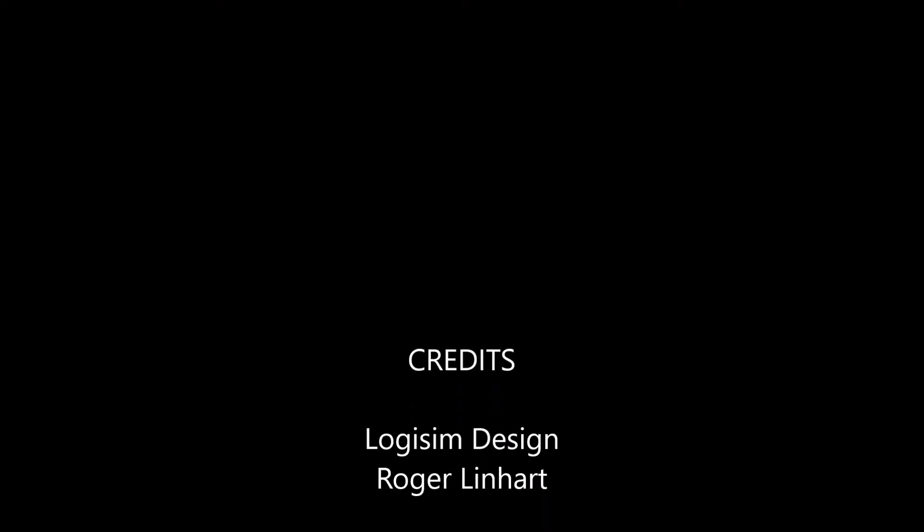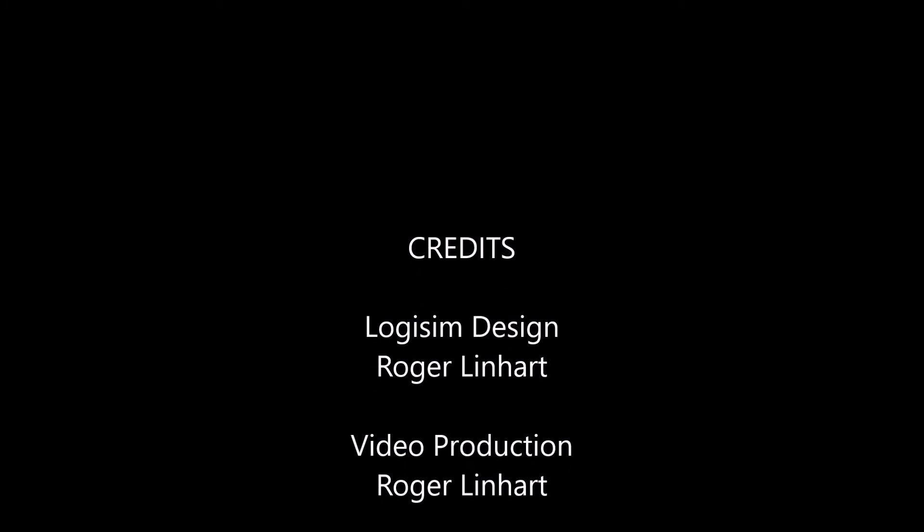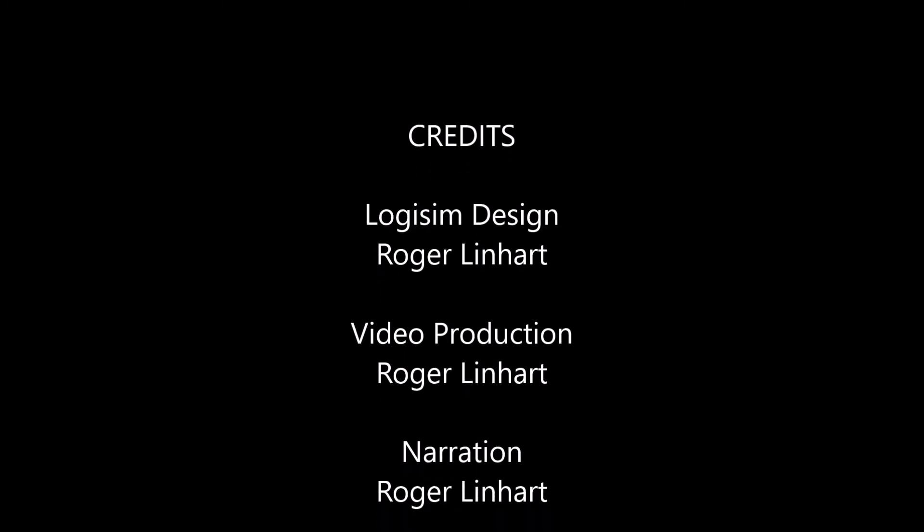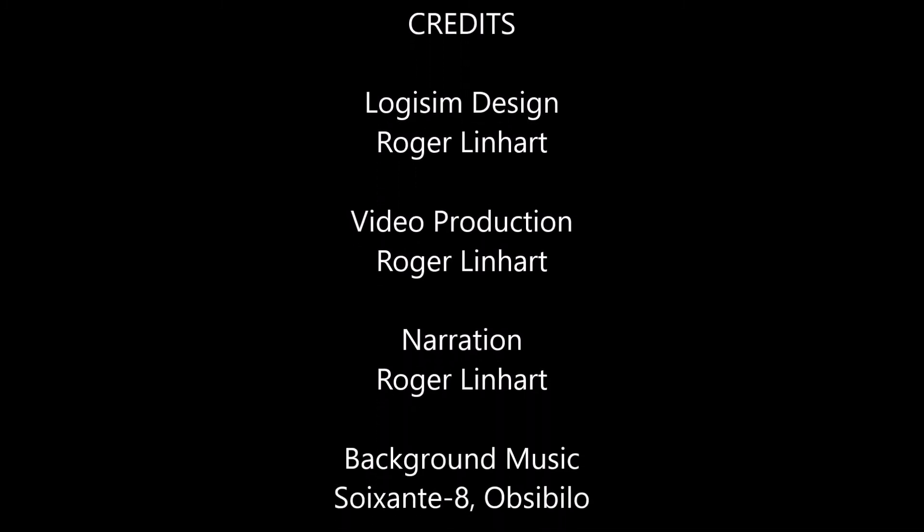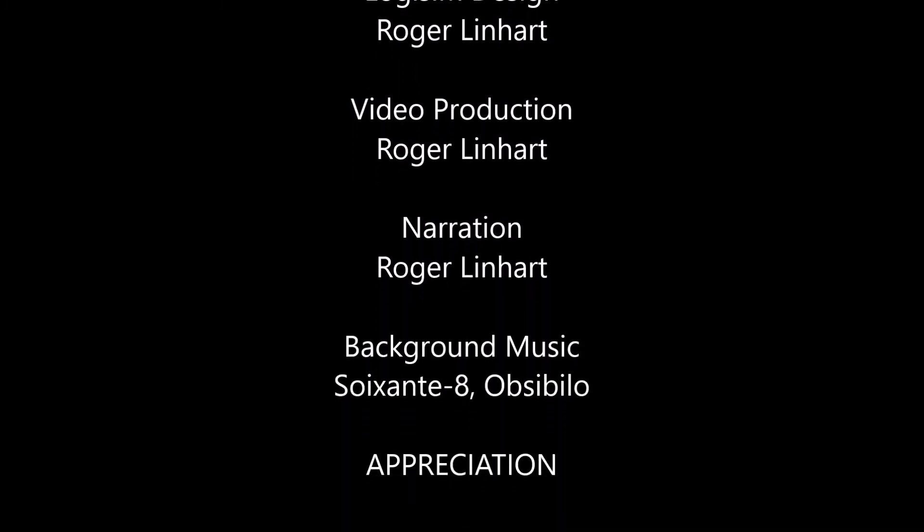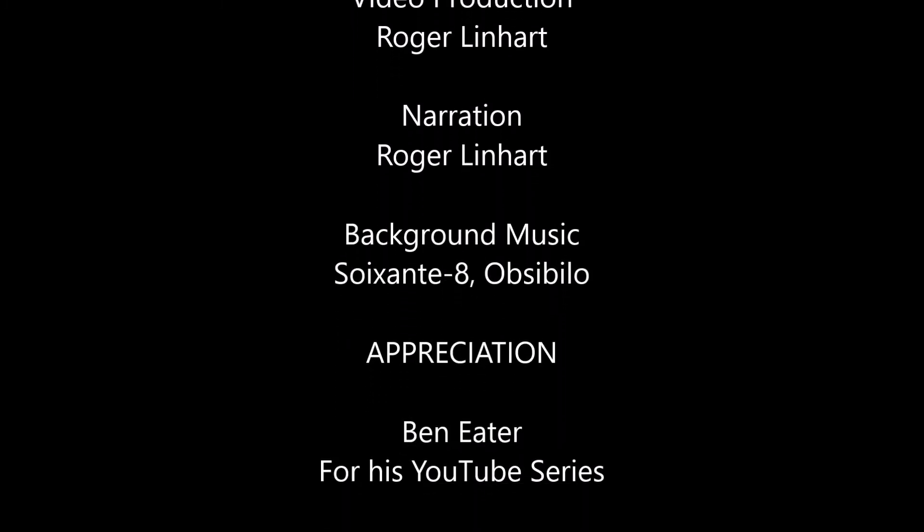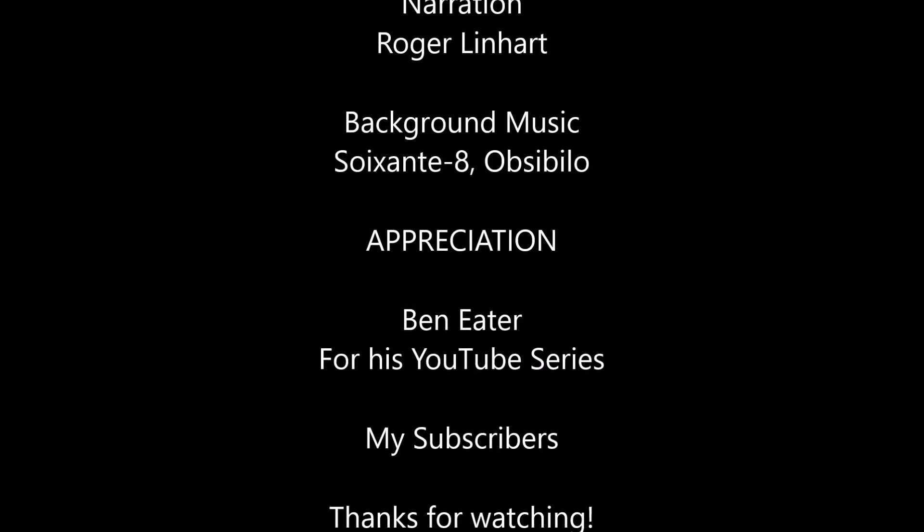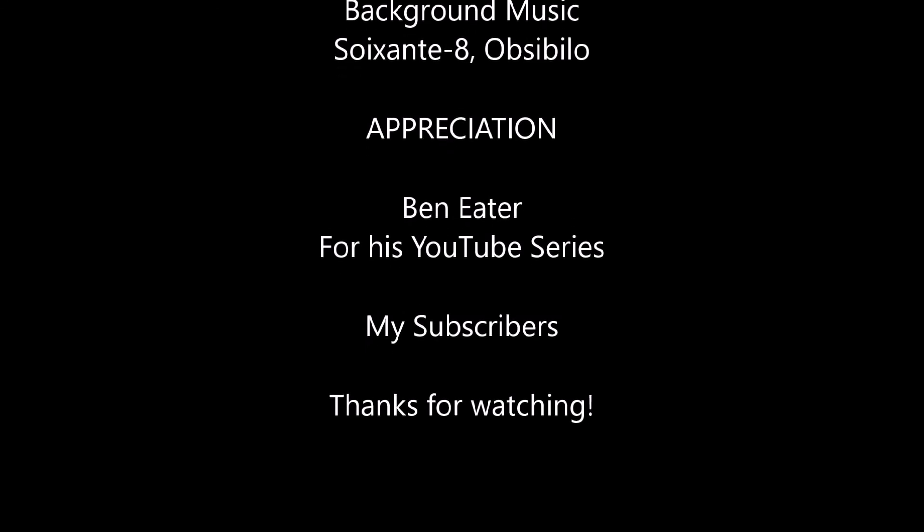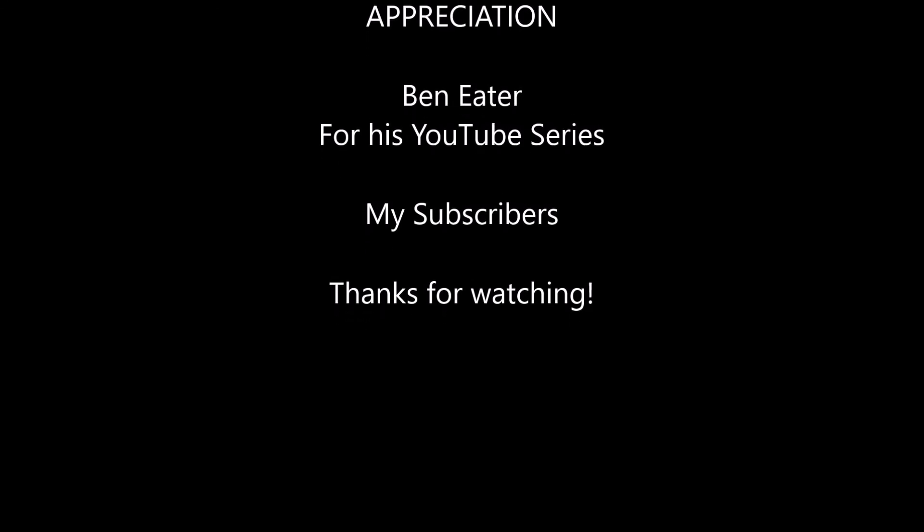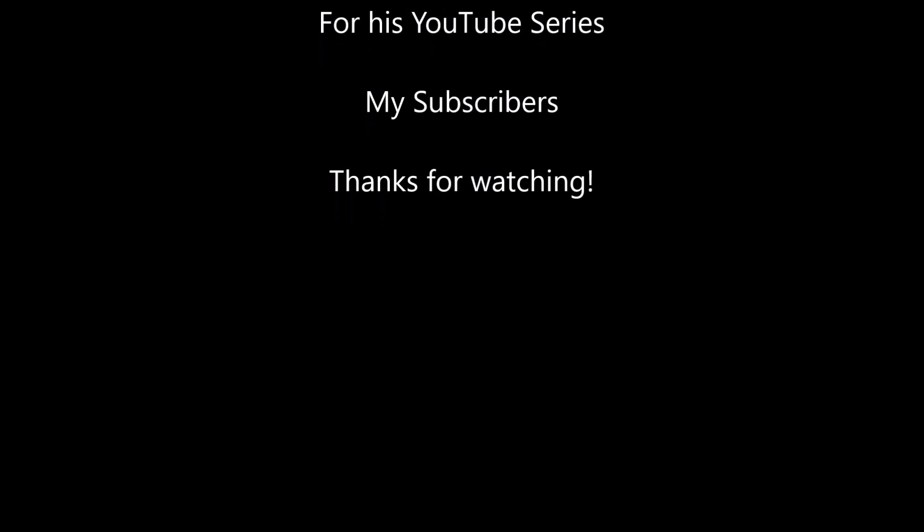If you've enjoyed this video, please click the thumbs up and subscribe if you'd like to see more content like this. And as always, thanks for watching.